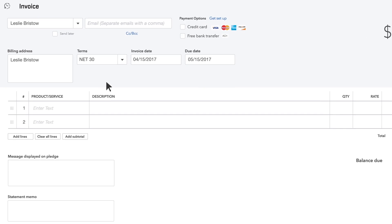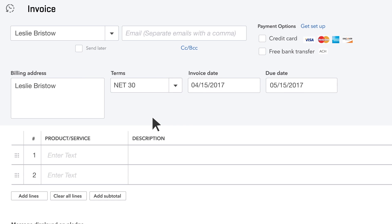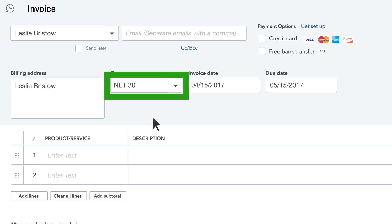Tell the customer when you want to be paid by selecting terms. For example, Net 30 means this customer must pay this invoice within 30 days after the invoice date.